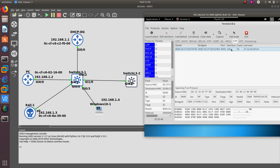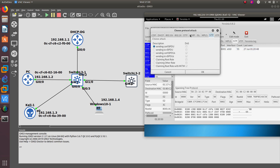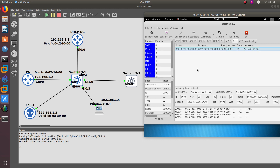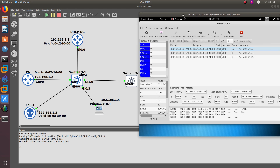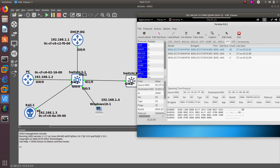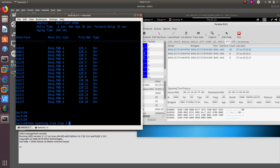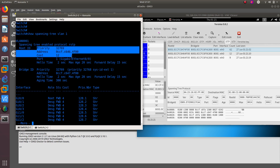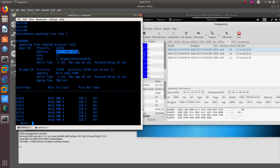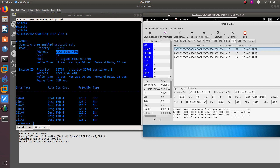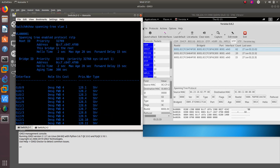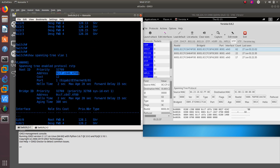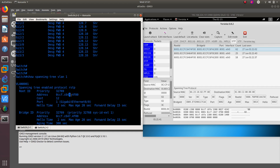I want to launch an attack. Go to the STP tab and select 'claiming the root role.' After clicking OK, I become the root bridge. You can see the attack was sent, and now if we go to the switches and run show spanning-tree VLAN 1, you can see this switch is no longer the root bridge. The root bridge MAC address has changed to the MAC address of my Kali Linux machine, which is a lower MAC address.